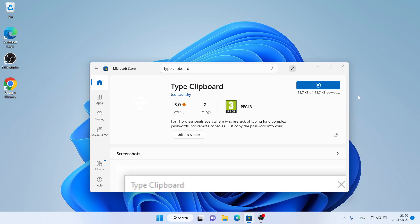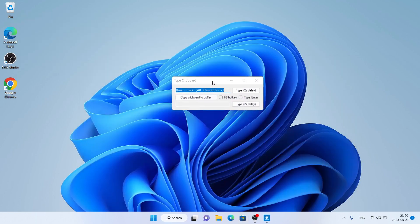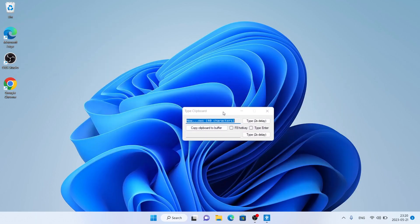It's downloading. Downloading finished. Installation complete. Click Open. So, this is how to download and install Type Clipboard for Windows.